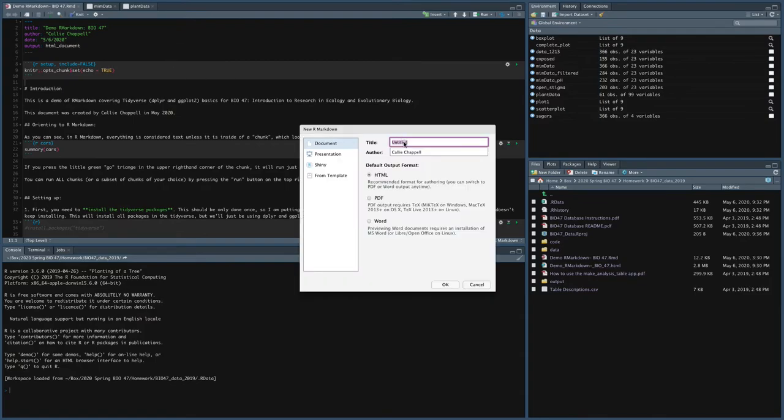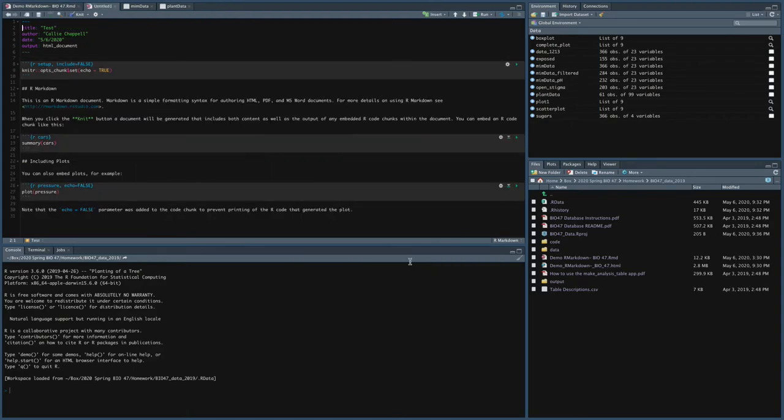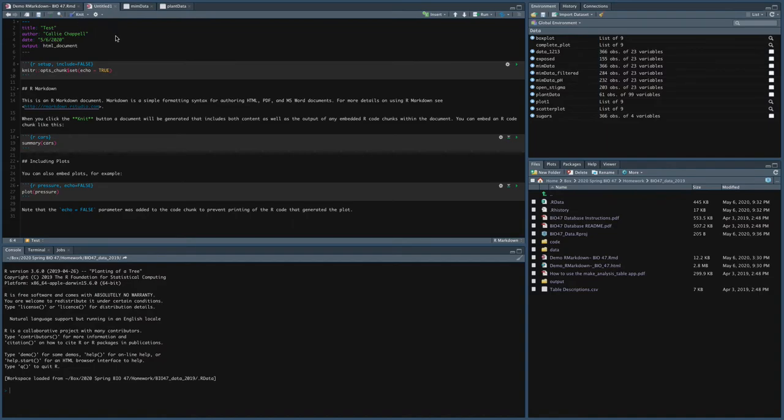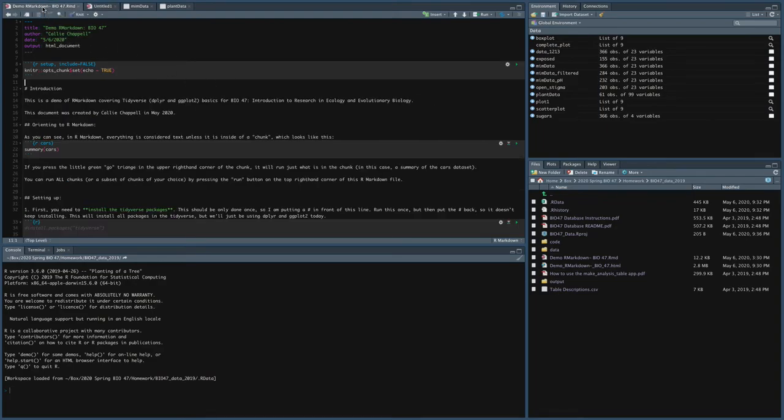And you can give it a title. So I'm just going to start test here. Default output format, I'd recommend HTML. Sometimes PDFs look a little bit silly. And so what you get is something that looks a little bit like this. Now I'm going to show you how R Markdown works in my demo file, but we'll come back to this in a second.